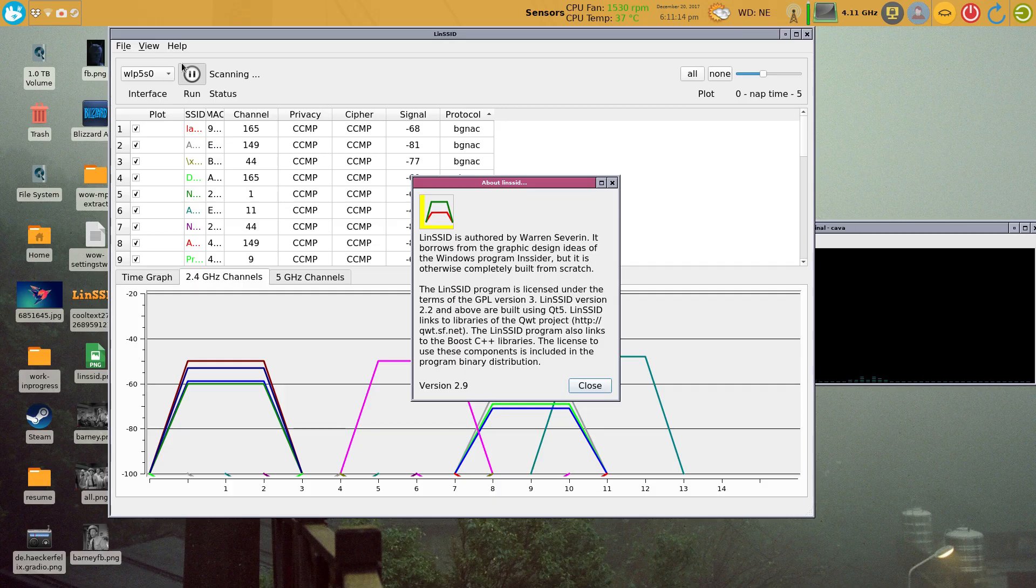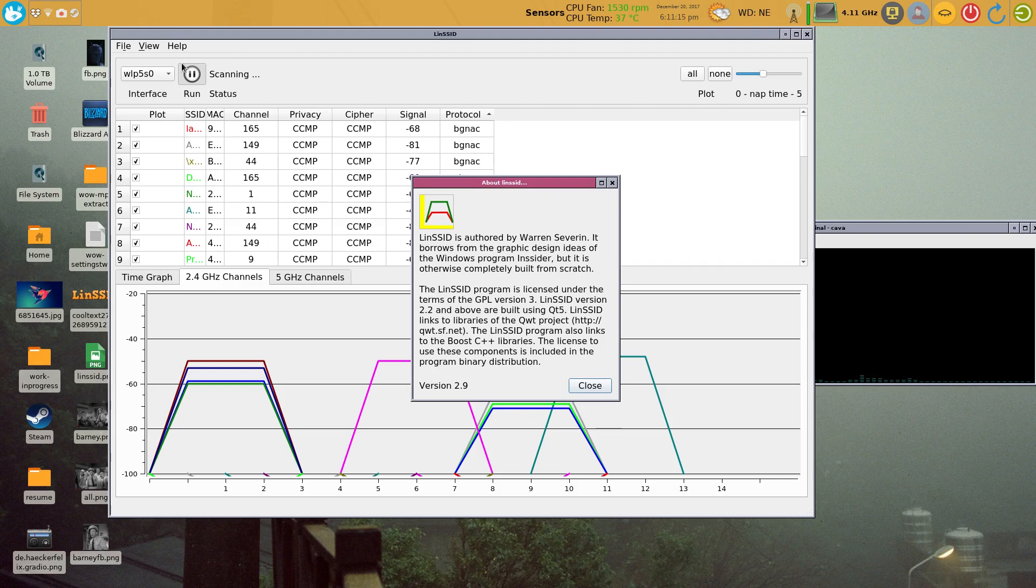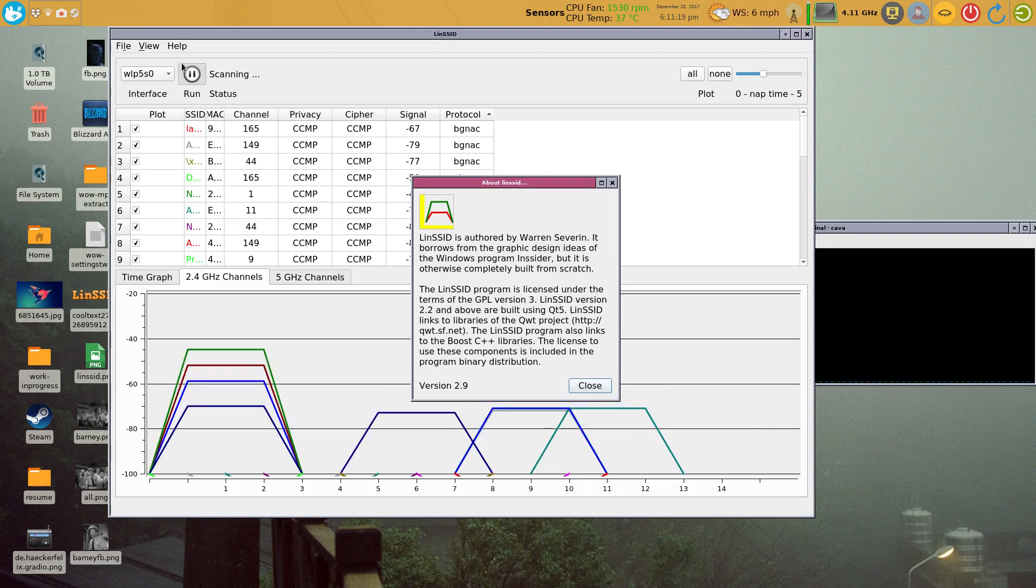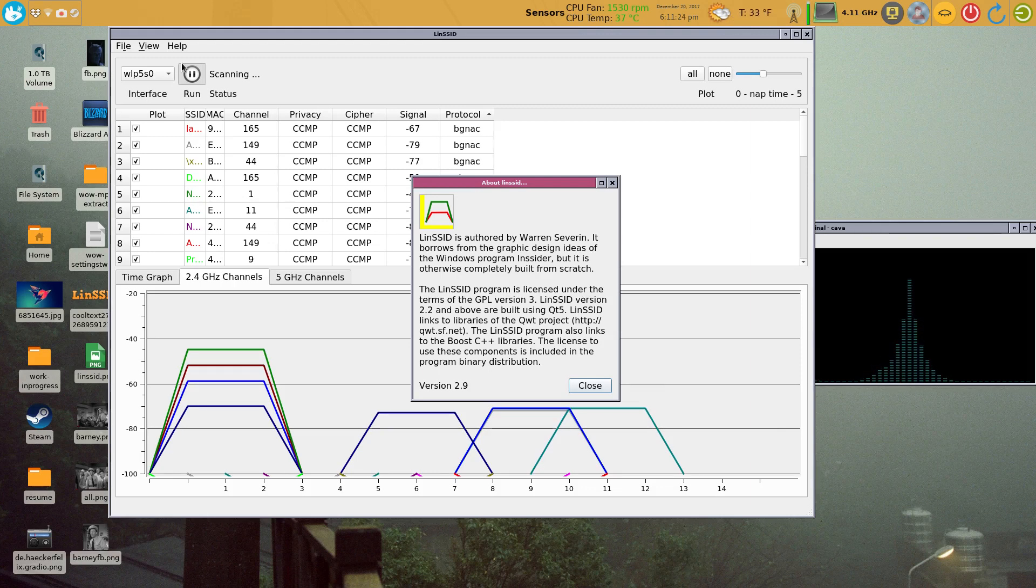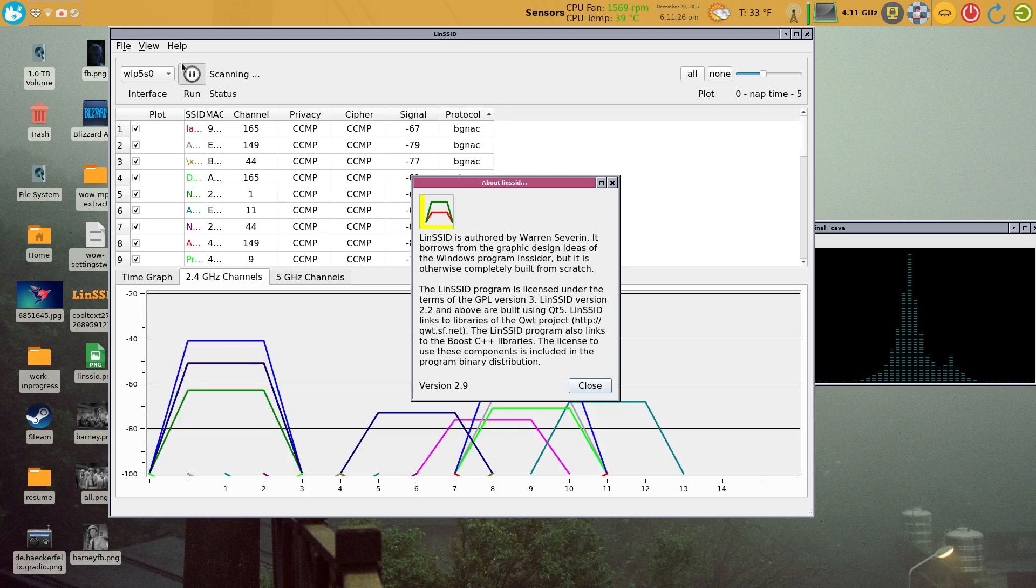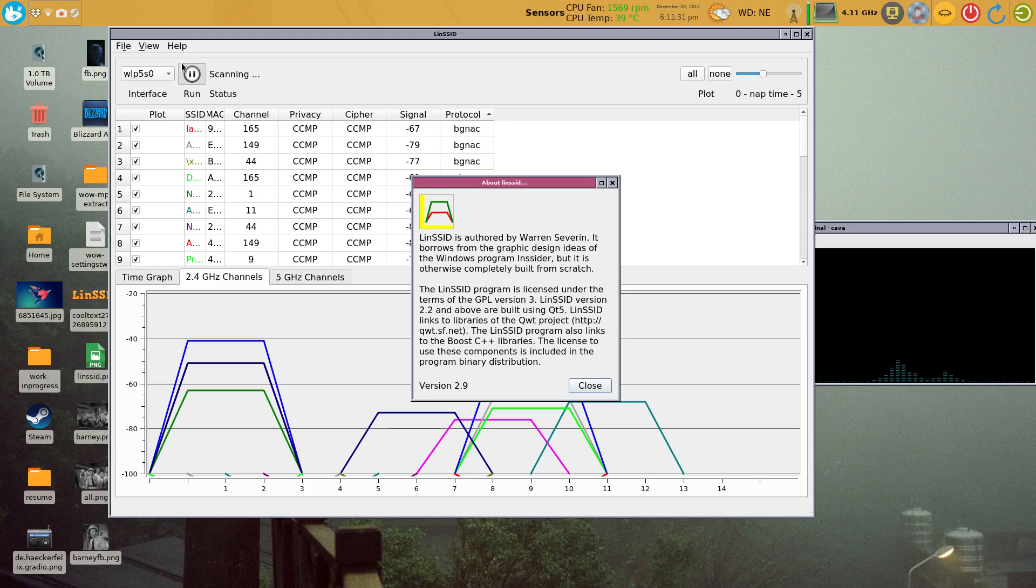Good evening everyone, so tonight I'm going to be going over just a short video using linsid. Basically what this little tool does is allows you to look at your router, look at your access point.